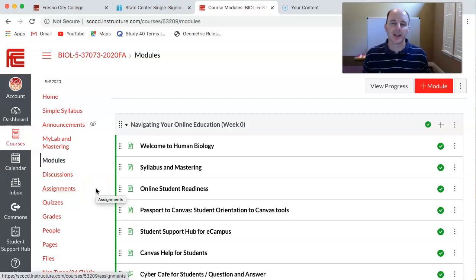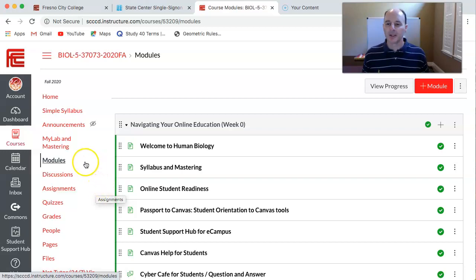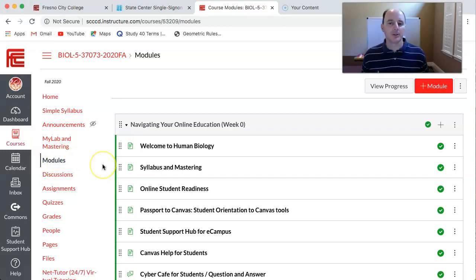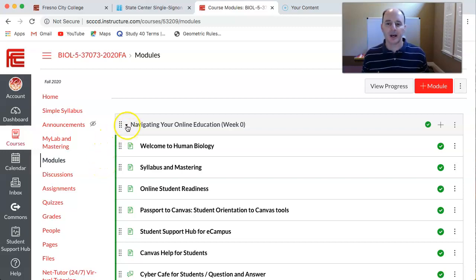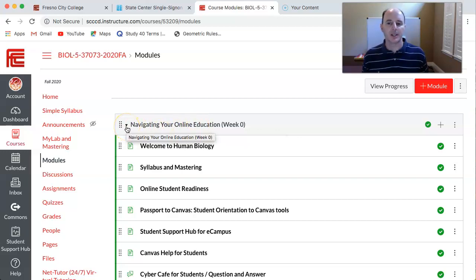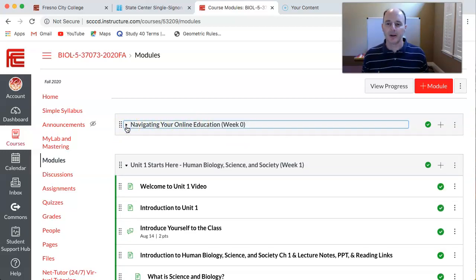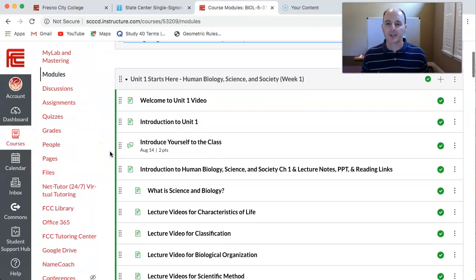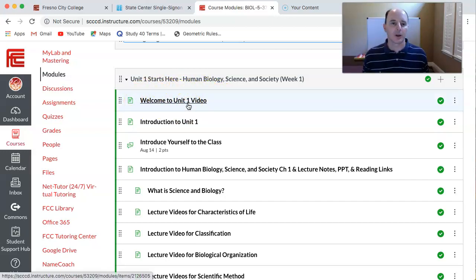Hello class, Mr. Linder here and welcome to the unit one video. You'll notice that we're in modules again. First thing I want to show you is that once you have completed a module, you can go ahead and hide the contents of it. So since you are done with navigating your online education, you can simply click the arrow and that'll hide that module. And then that brings us to unit one starts here, and this is your welcome to unit one video that you're currently watching.